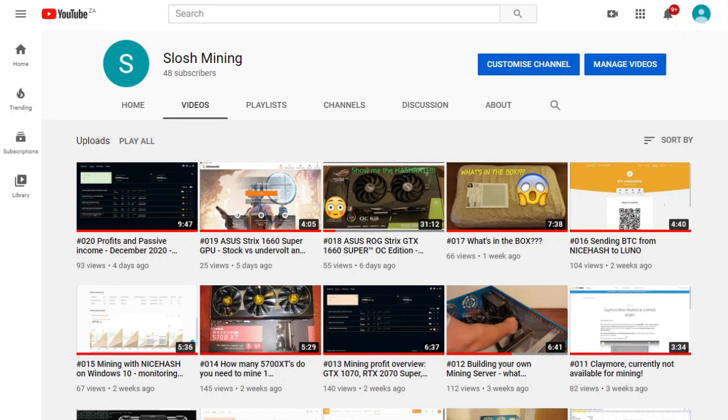Good day everyone and welcome to Slosh Mining. Today we're taking a look at our 4GB graphics cards and what we'll be doing with them. But before we get started, please like, subscribe, and hit that notification bell to stay up to date with upcoming videos.